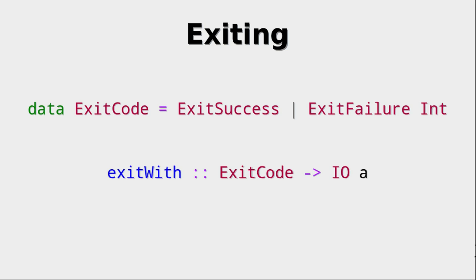Then you can call a function called exitWith where you supply such an exit code and you get back an IO action. Well, you actually just exit the program at this point. So this IO action doesn't do much. It simply exits the program.